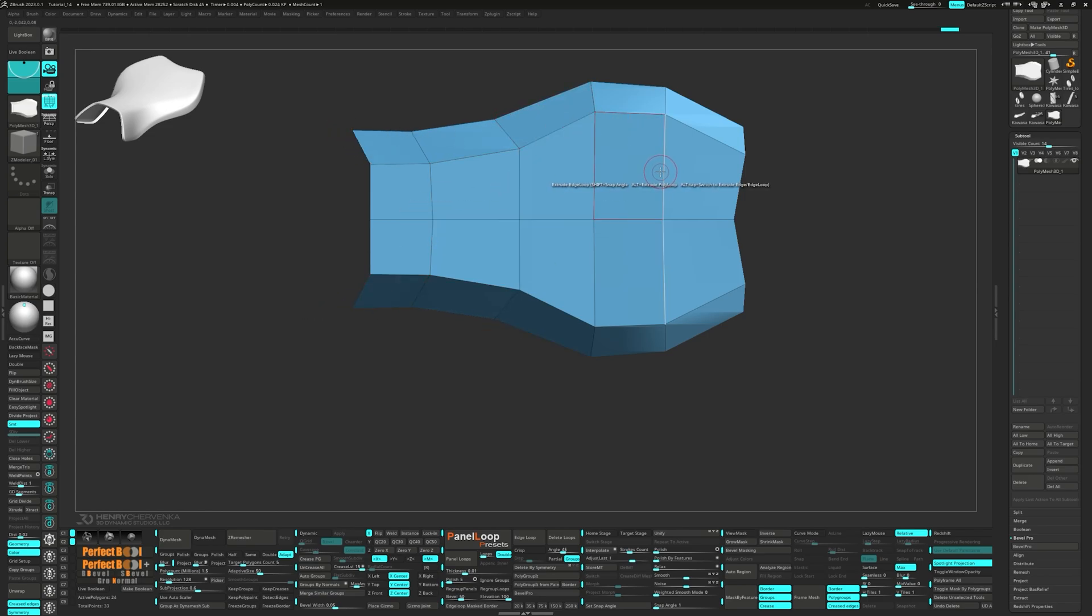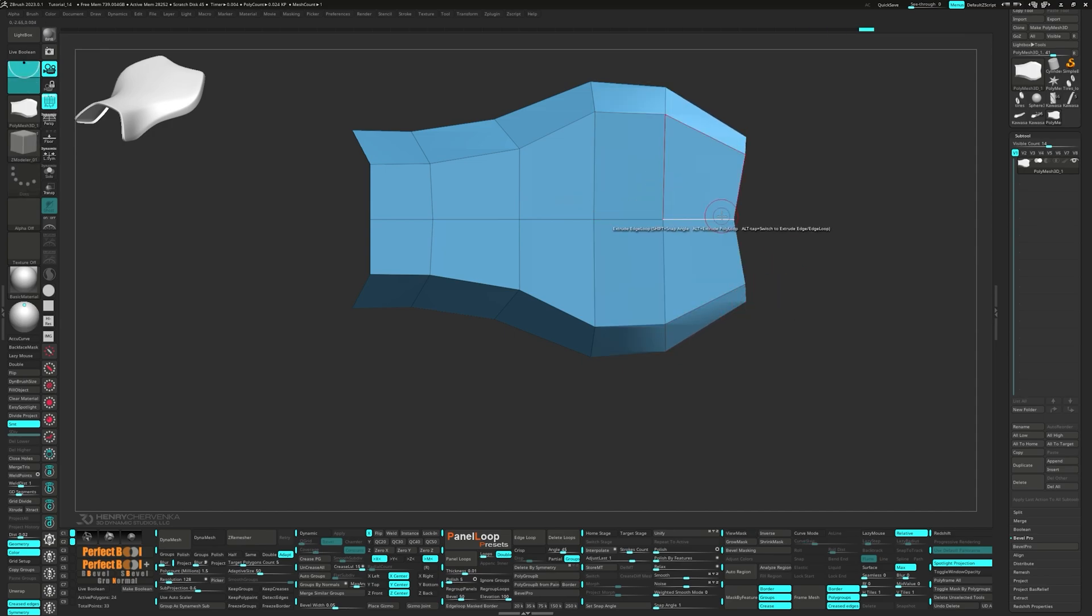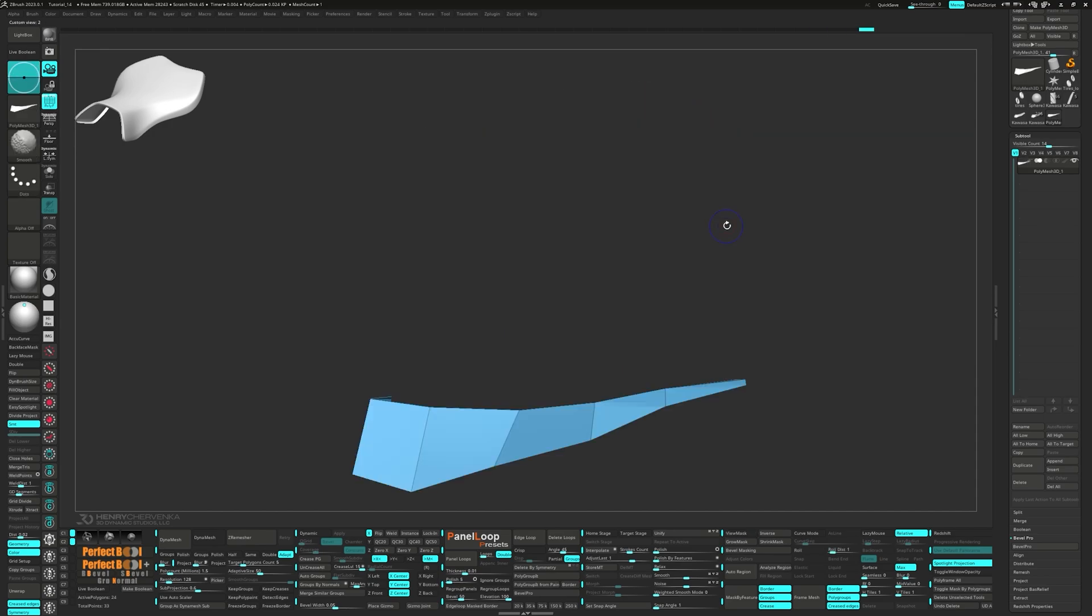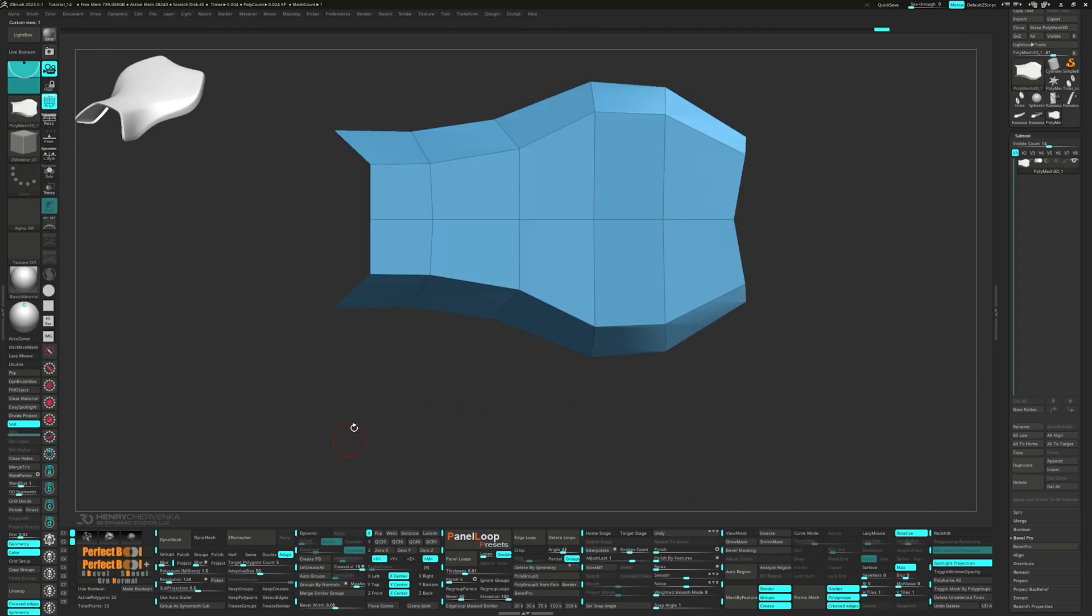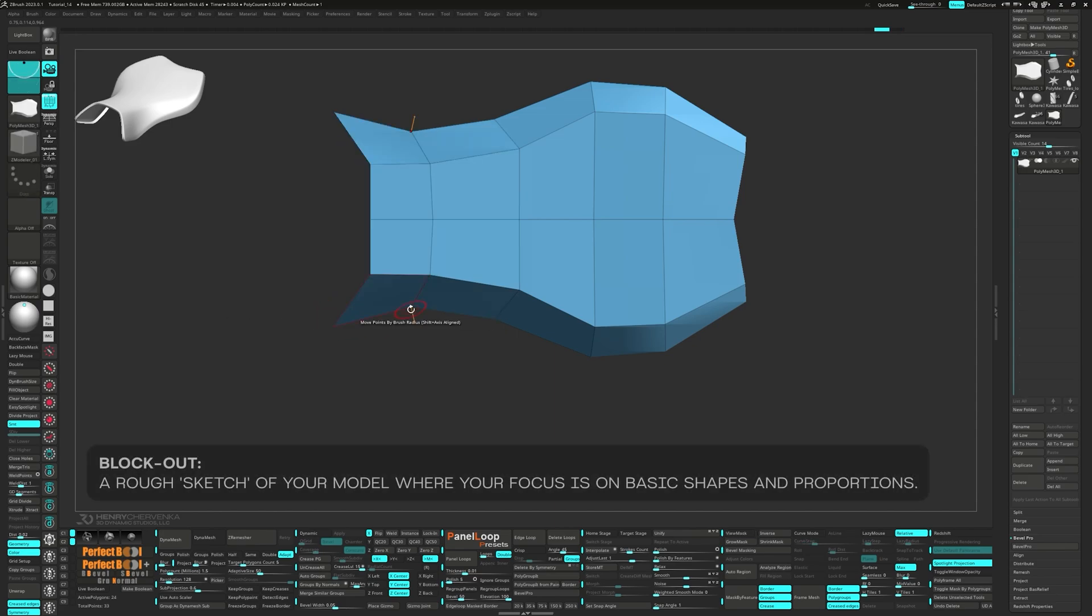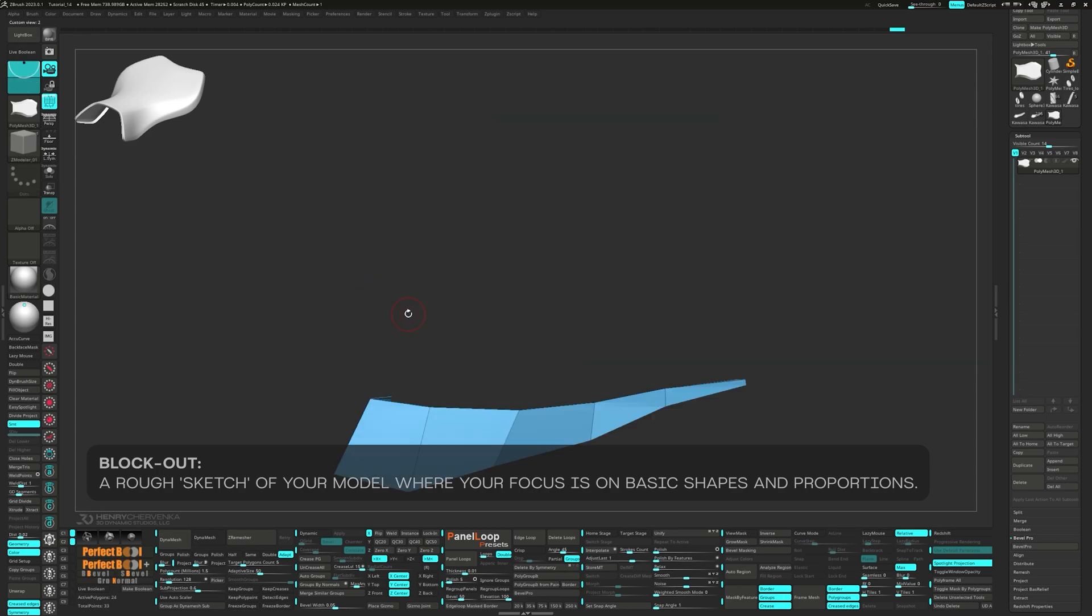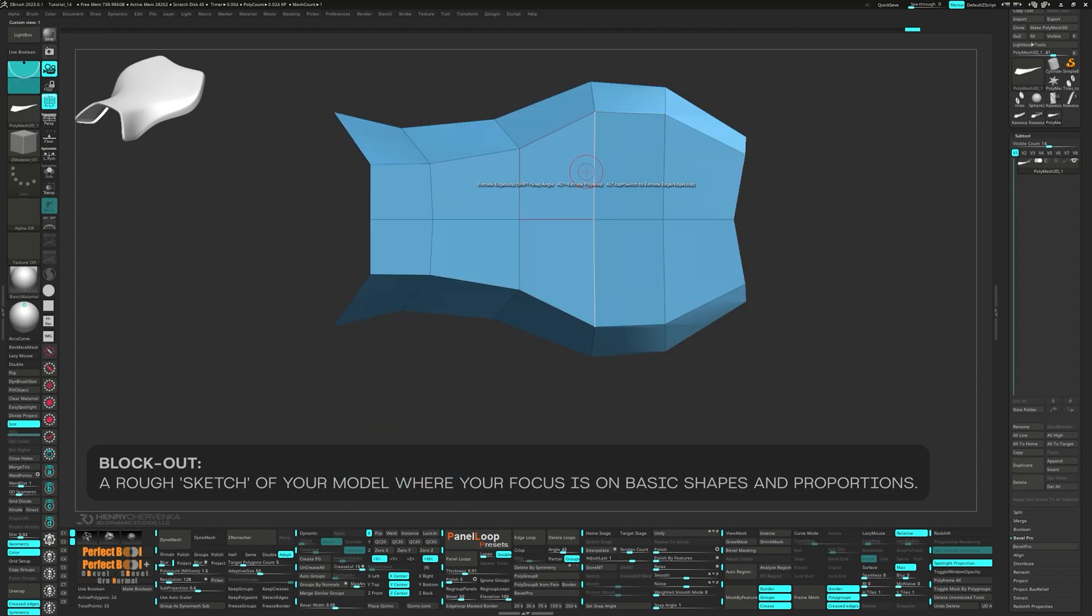Since we're about to repeat a couple of steps for the next few minutes, let's take a moment to revisit the importance of the blockout stage. When you're starting a new 3D model it's a lot like sketching. You want to keep things rough to start, nailing down the basic shapes and sizes. This is called a blockout.